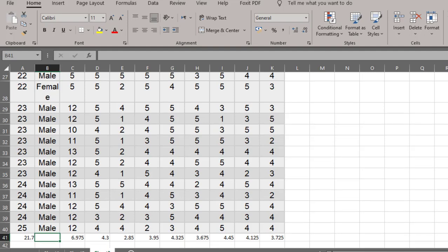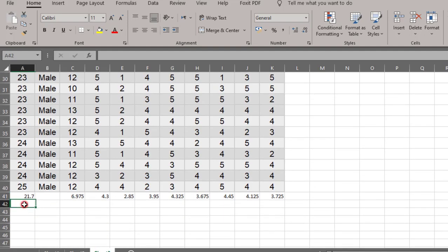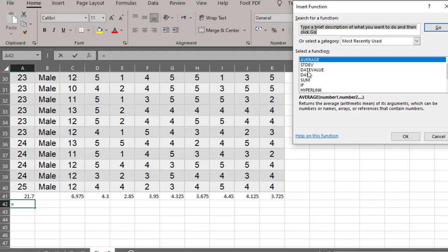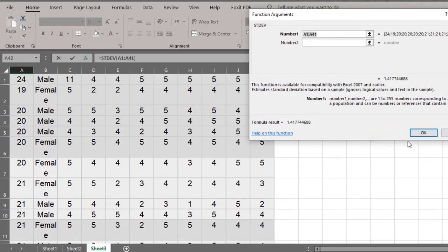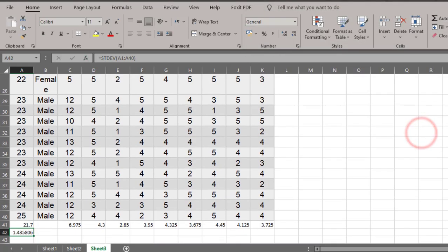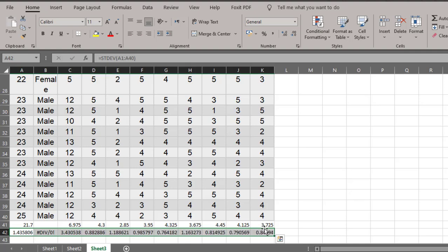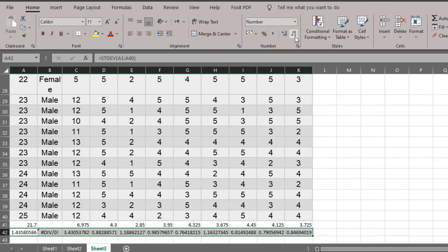Next, for the standard deviation, I'll click the cell and then go to Functions and choose standard deviation — STDEV. Click OK, then select E1 to E40. Apply this to the whole range of data. Then I'll decrease the decimal places using the decrease decimals icon — I just need two decimal places.